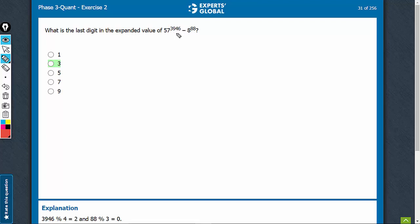3, 9, 4. 6 will leave remainder 2 with 4. 88 will leave remainder 0 with 4, and therefore we will take the remainder as 4.